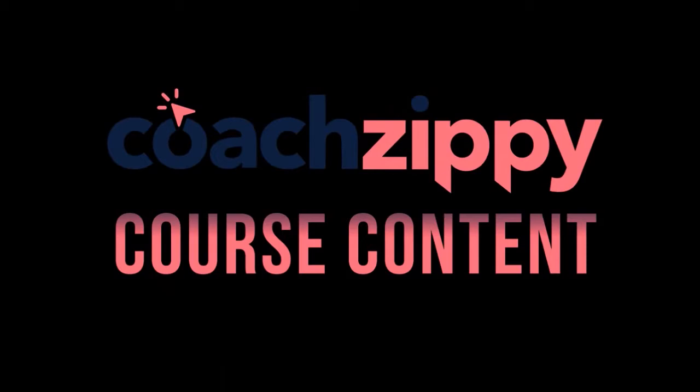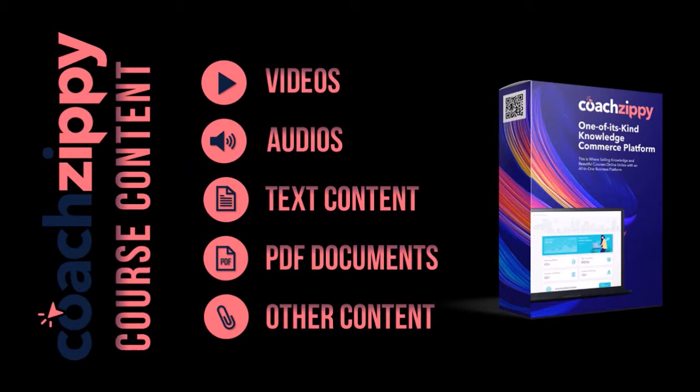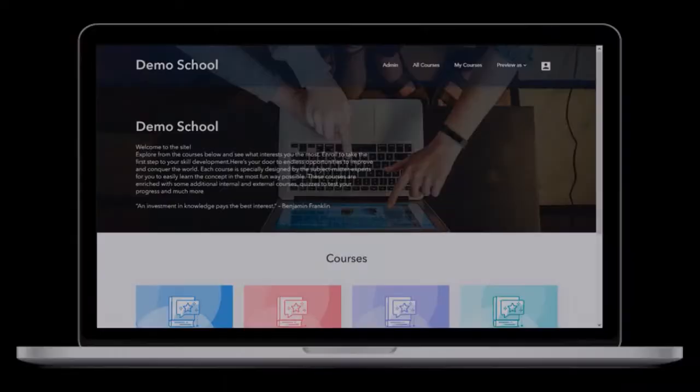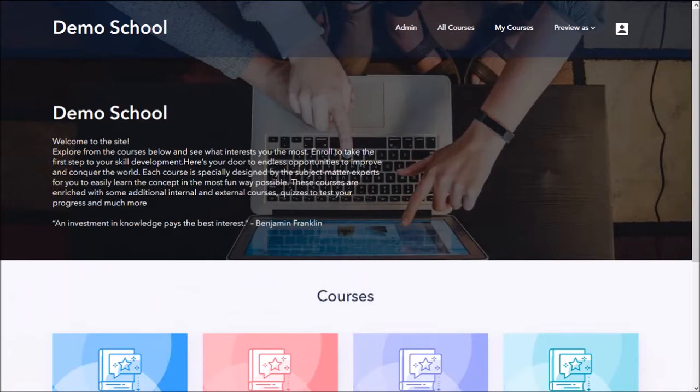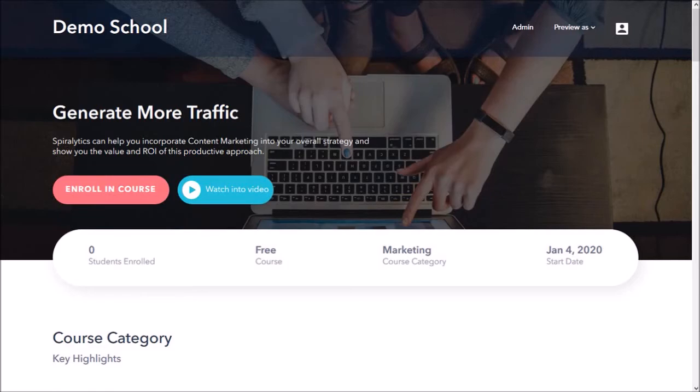Lectures essentially make up your course content, which can include videos, audio, text, PDF, etc. For example, here is a demo school page, which has four courses.